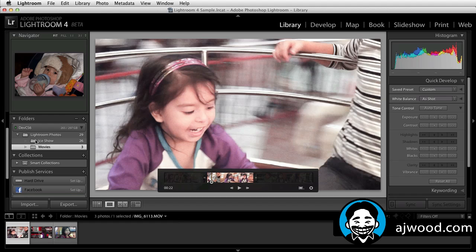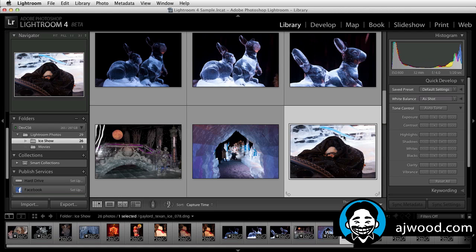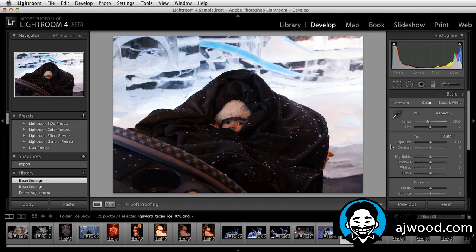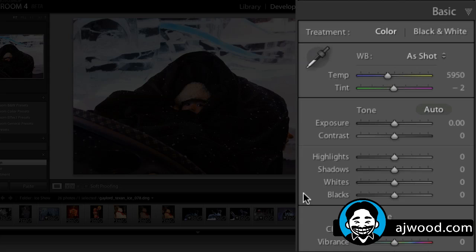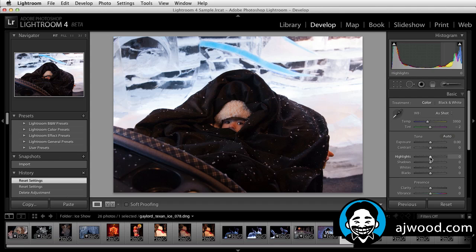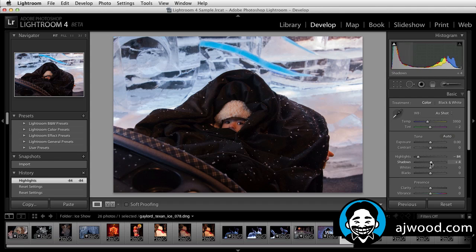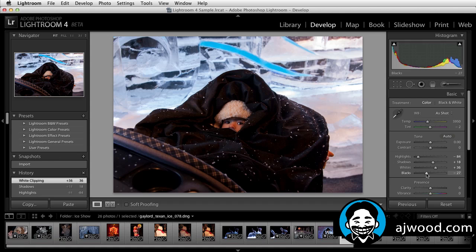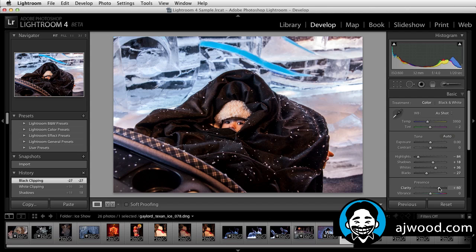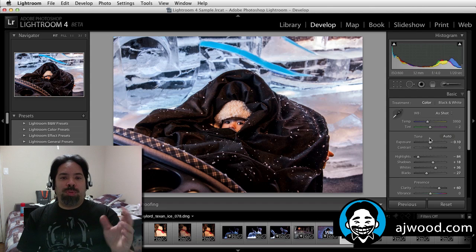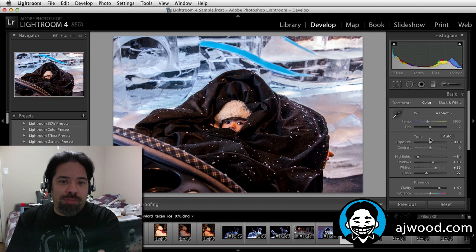If we take a look at the Develop module, here is where you'll see some changes and improvements — specifically the Basics panel. In the Basic panel, you no longer have Recovery, Fill Light, or Brightness. Those sliders have been replaced with Highlights, Shadows, and Whites. This is Adobe's attempt to make these sliders more intuitive for all users so you can make the edits you want directly. Clarity also seems to have some changes to it, and you can adjust overall exposure. If you're an existing Lightroom 3 user, I encourage you to play with the new Basic panel — it's going to change your workflow a bit, but I think you'll like the improvements.